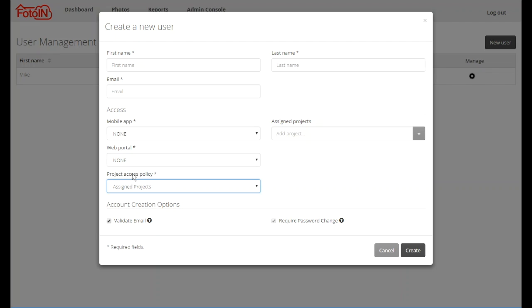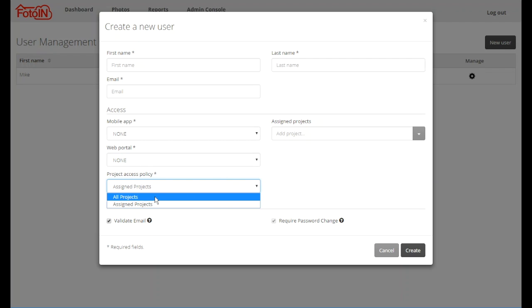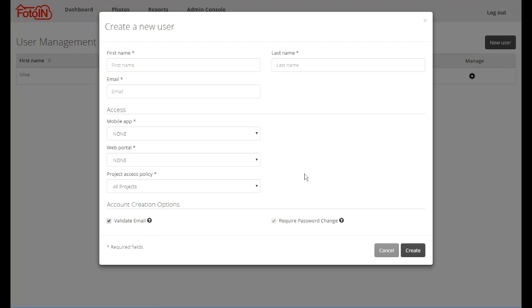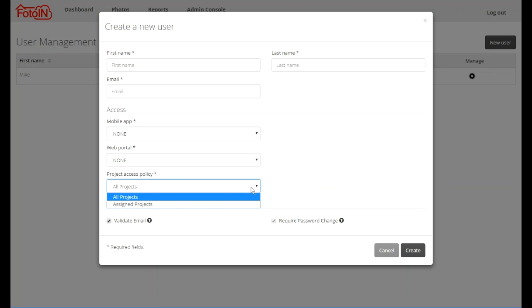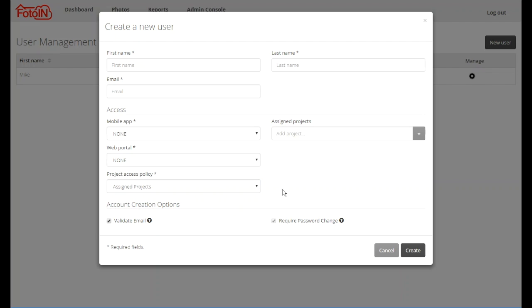Under project access policy there may be up to two options available, again depending on which version of Photo In you are using. The default option will be all projects. The user with all projects access will be able to create new photos and reports for any project in the system. Photo In enterprise customers will also have an assigned projects option. The user with this policy will only be able to create photos and reports for the projects to which they have been granted access.